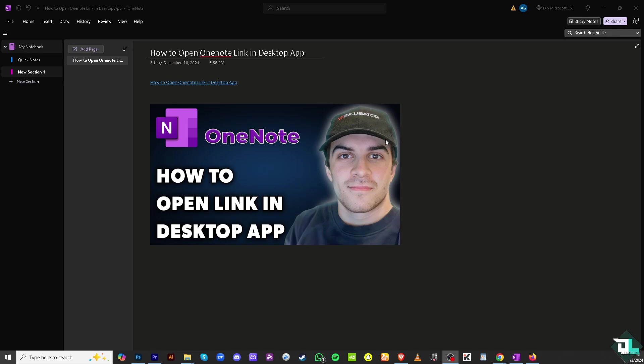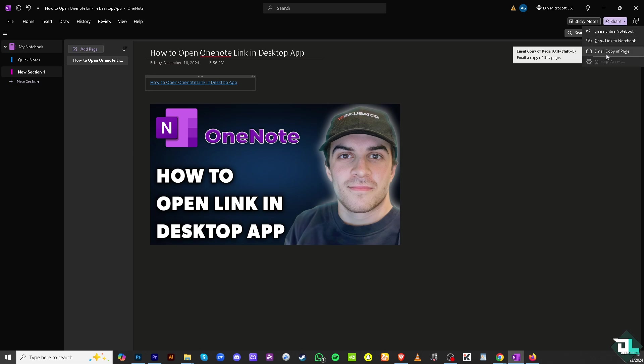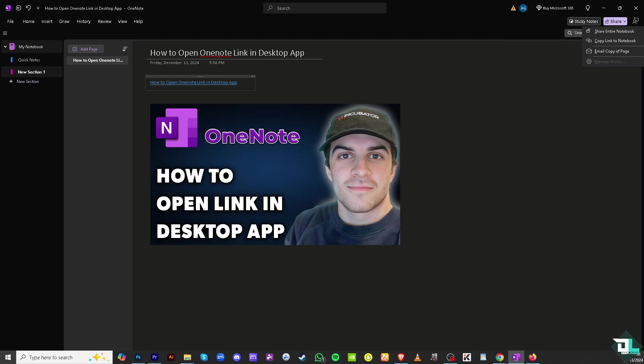Now similarly if you go to the share button, you can share this email copy of page. You can share the entire link or copy the link to a notebook. You have all these options because doing so it will open directly in OneNote for Windows 10.